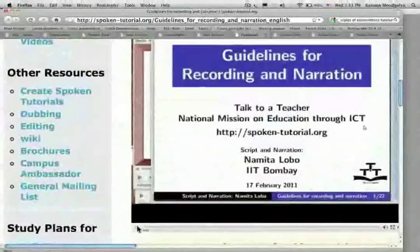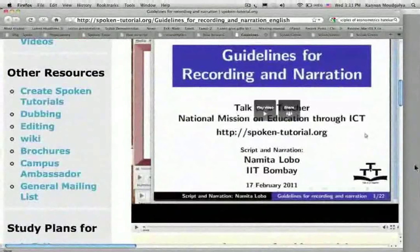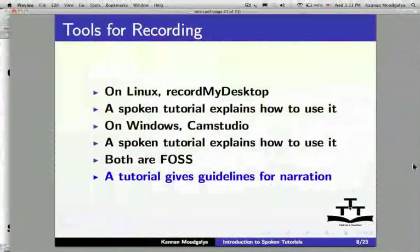A tutorial gives guidelines for narration. Let me play that. Welcome to a presentation on the guidelines for recording and narration of Spoken Tutorials. Let me come back to slides.